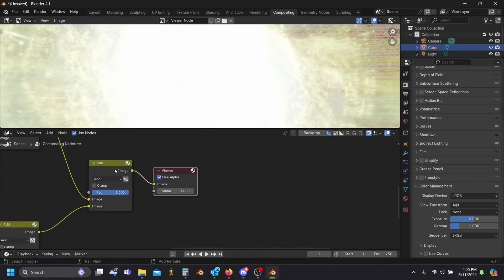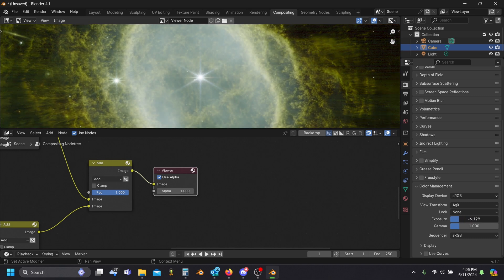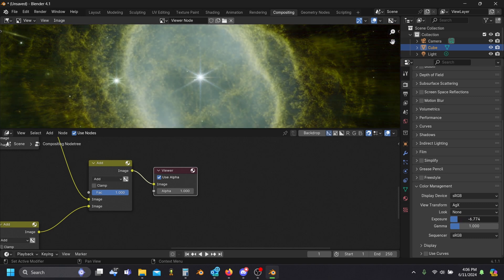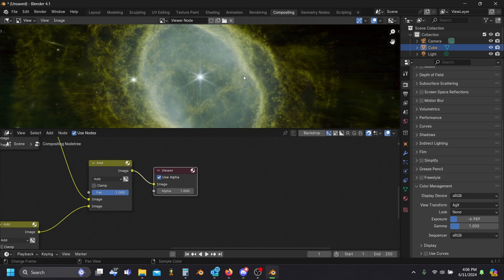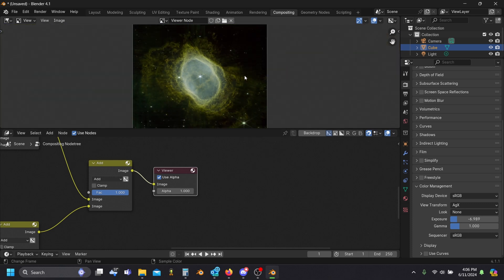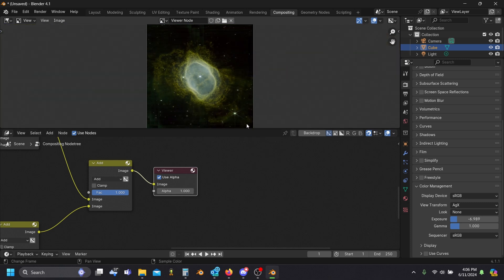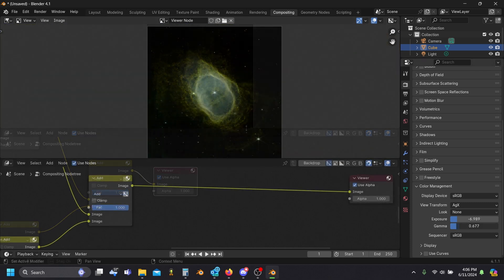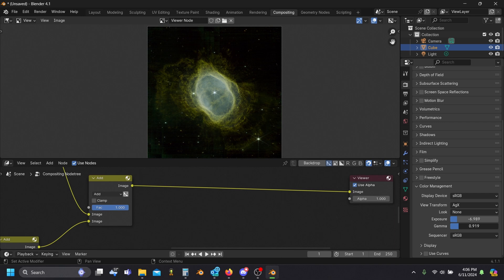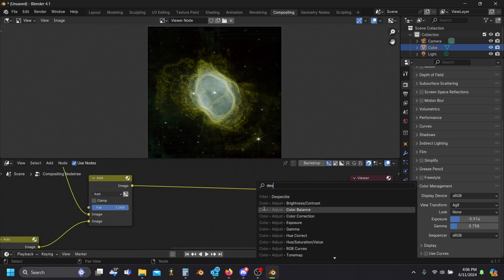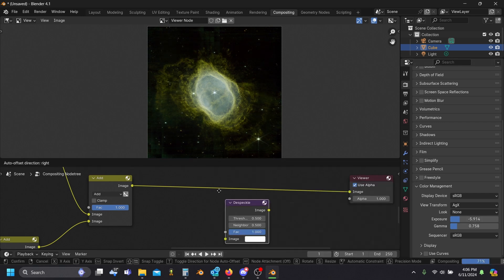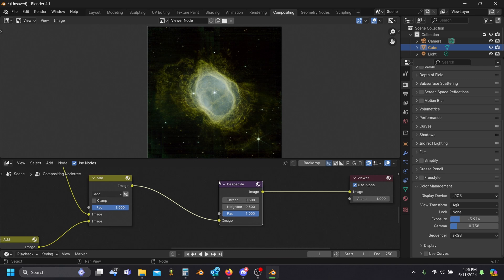We clearly need to bring our exposure way down. I really like using Blender for stacking images because the new AGX view transform makes our image look really nice almost right out of the box. I usually adjust the gamma a bit, and I like to use the despeckle node to clear it up a bit as well.